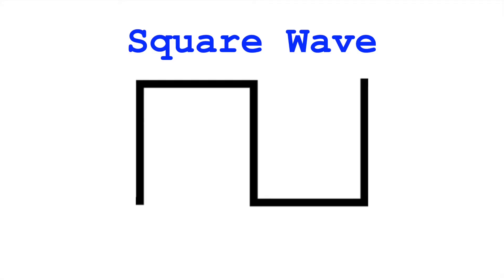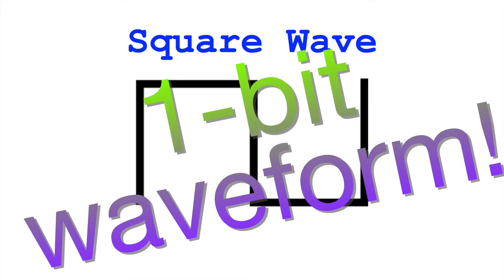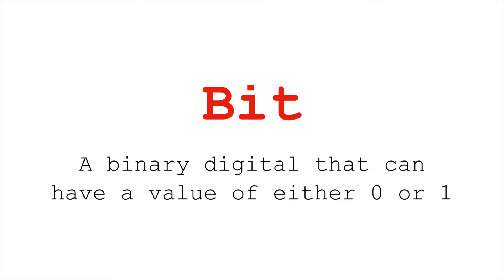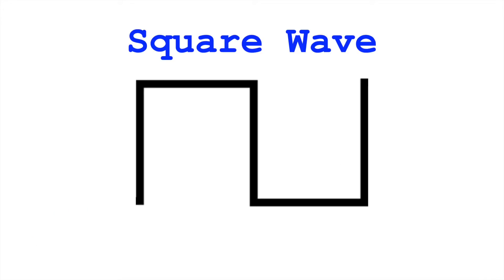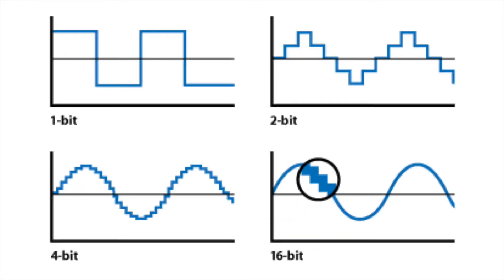Digitally, a square wave only requires one bit. Again, a bit is a binary digit. It's either going to be a zero or a one, and so once again, one for on, zero for off. In order to produce other types of waveforms, sawtooth, sine waves, we need to have a higher bit depth.